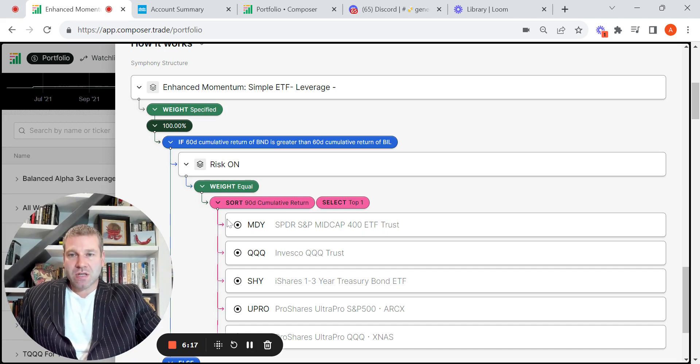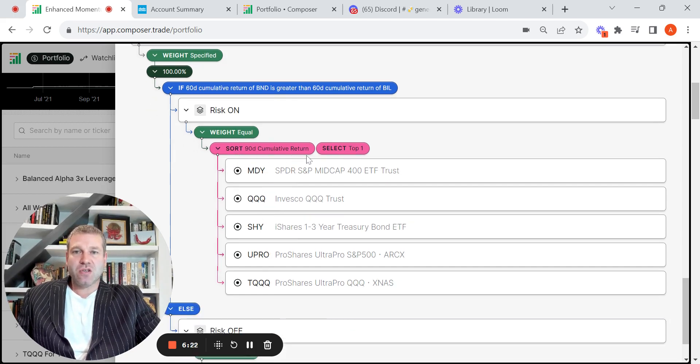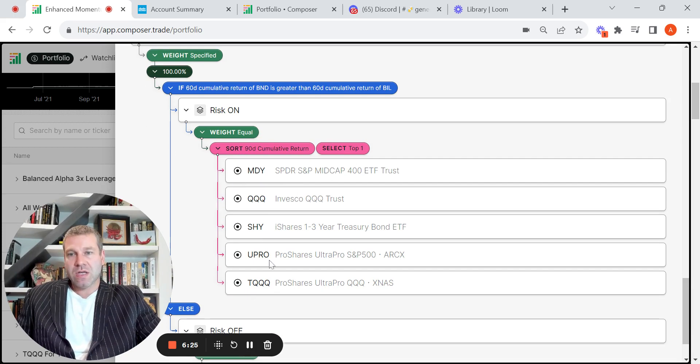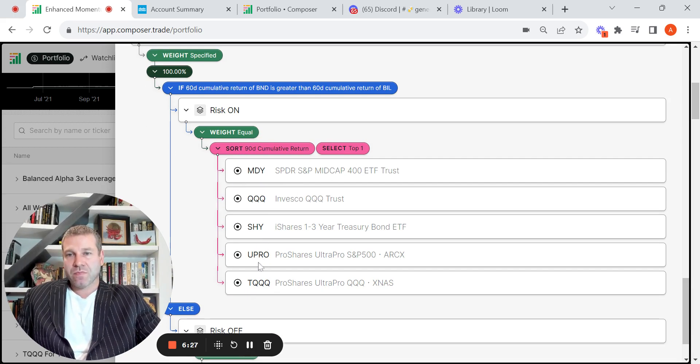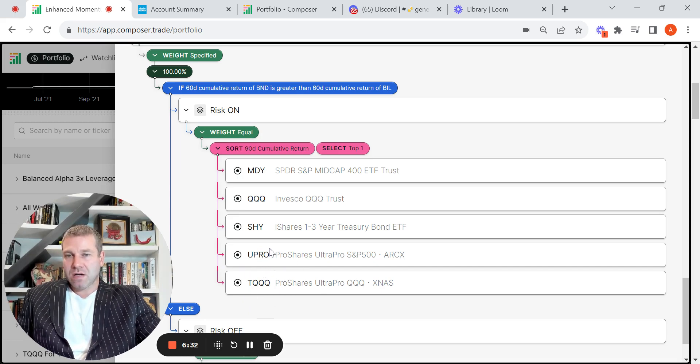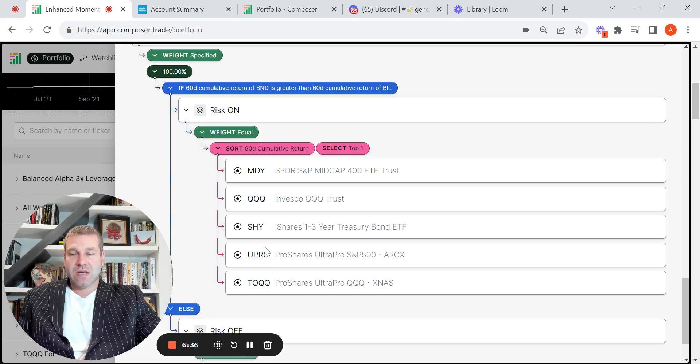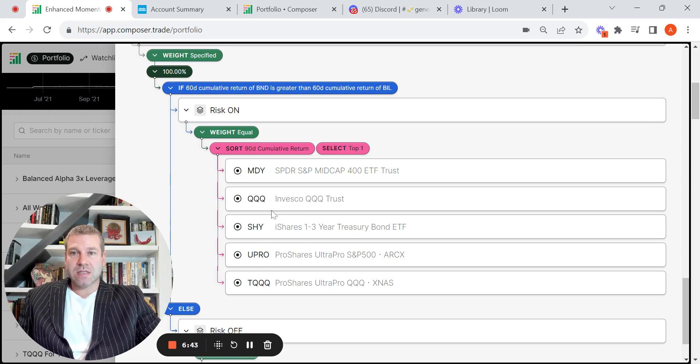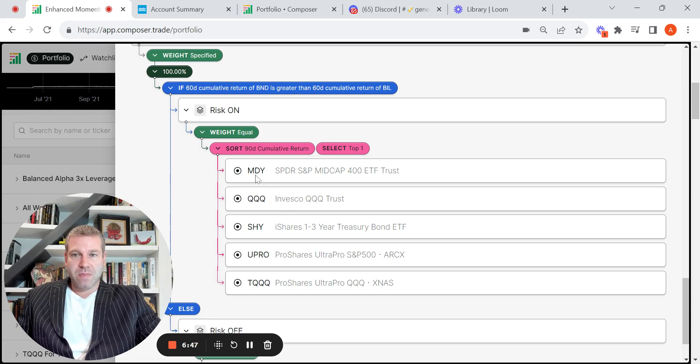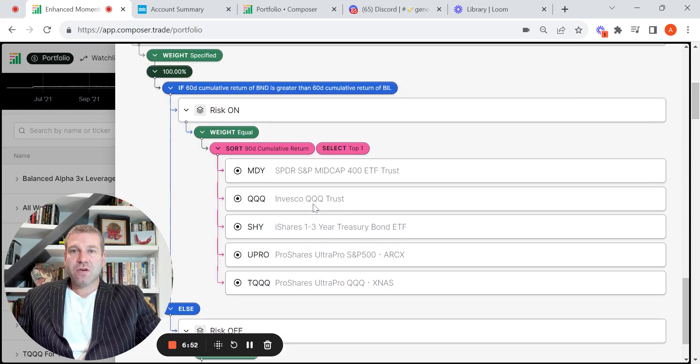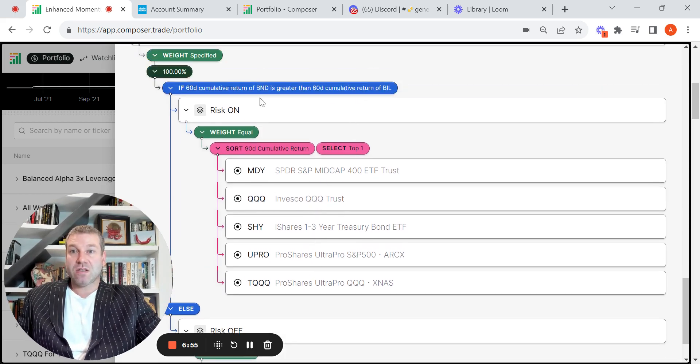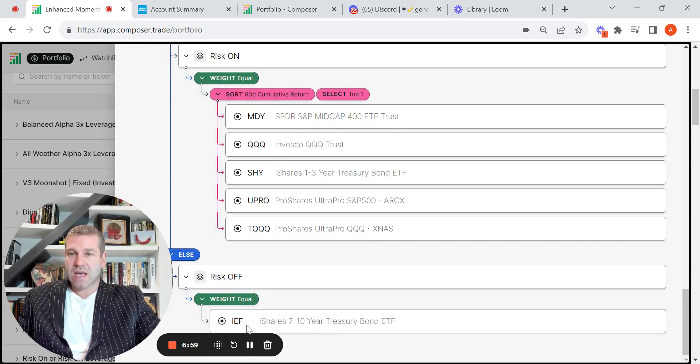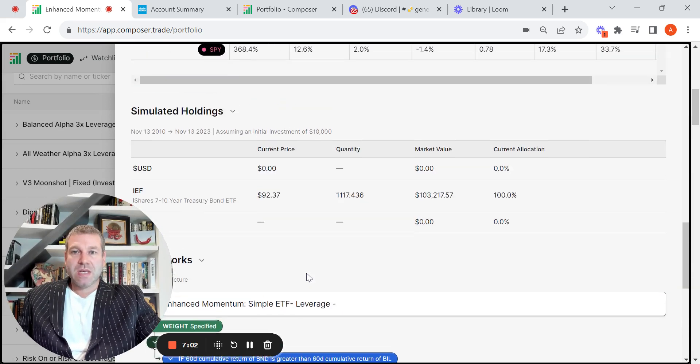And then it's using a little bit of momentum here to select the asset. You're sorting the 90-day cumulative return. You're taking one of these, so the 90-day cumulative return. So I think I might have added UPRO and TQQQ into this. It might have just been SPY here. And I added these two in to add a little bit of leverage, give a little juice. And you can see, going back to 13 years, it would have been a great decision. So it holds a short-term bond, TQQQ, a mid-cap. So you're basically going to own one of these. And if you're in the risk off, so if BIL is greater than BND, you're going to own mid-term treasuries, IEF. So very basic, but yet it's giving you alpha.